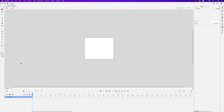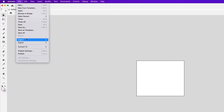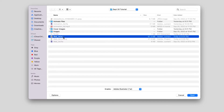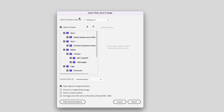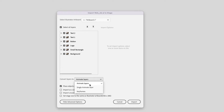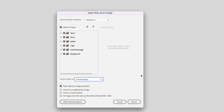Let's jump back to Animate. To import that Illustrator file into Animate, go to File, Import, and then Import to Stage. Locate the Illustrator document — it's called web_ad.ai, and it's provided in the download folder, which you can find a link to in the description below. In the Import to Stage window, collapse all the layers. You want to make sure that Select All Layers is checked, and also that Place Objects at Original Position is checked. In the Convert Layers dropdown, you can leave that to Animate Layers. Once you have these selections in place, go ahead and click Import.